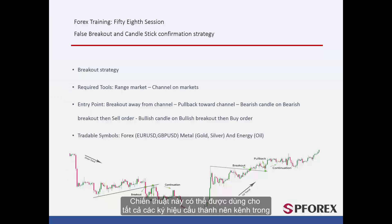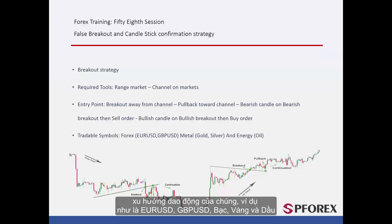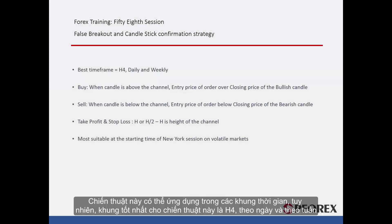This strategy can be used on all symbols that form a channel on their range trends, such as EUR/USD, GBP/USD, Silver, Gold, and Oil. It is applicable on all timeframes; however, the best timeframes for this strategy are H4, Daily, and Weekly.